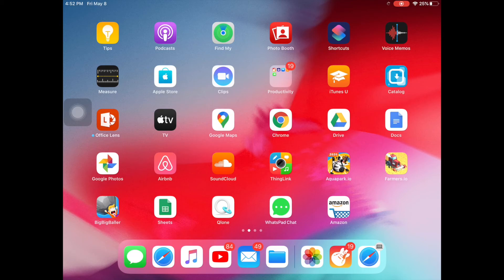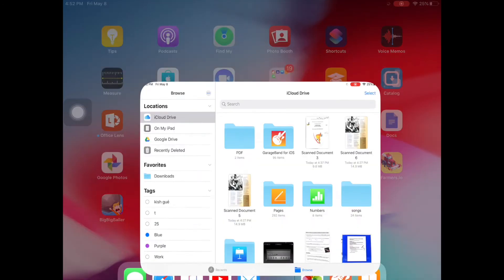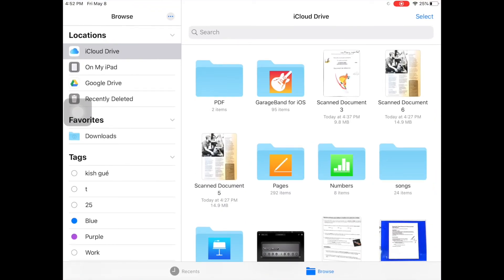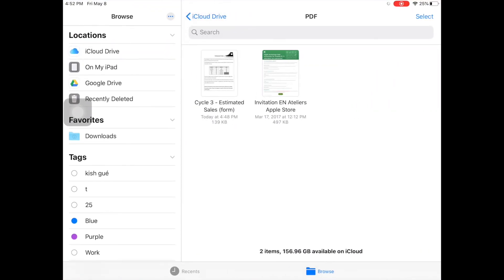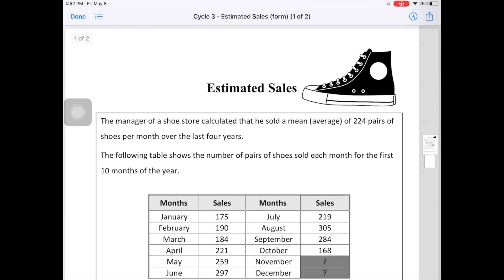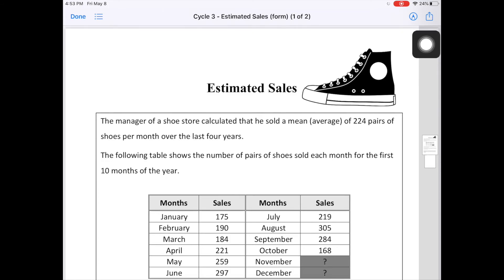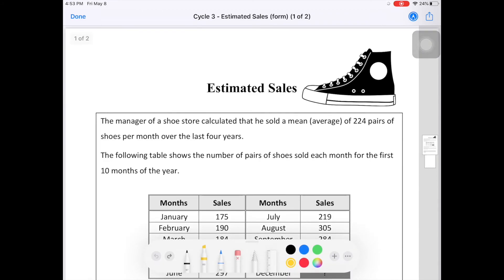First you have to locate the image, the PDF, or the document that you want to annotate or modify. I'm going to go into Files, into PDFs, and bring up a PDF. You press on the icon that looks like the tip of a pencil inside a circle, and once you press on it you have tools you can use to modify the document.